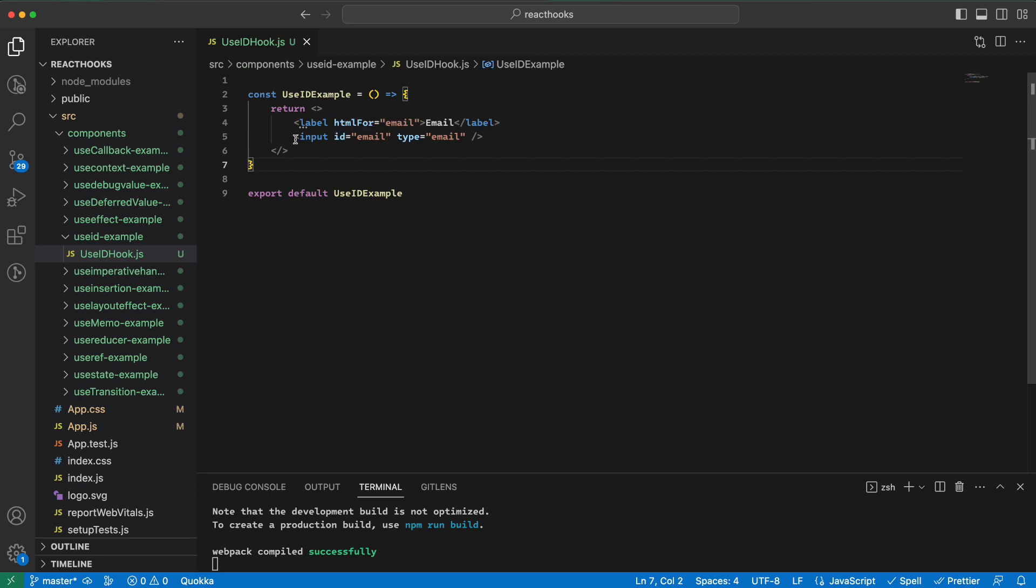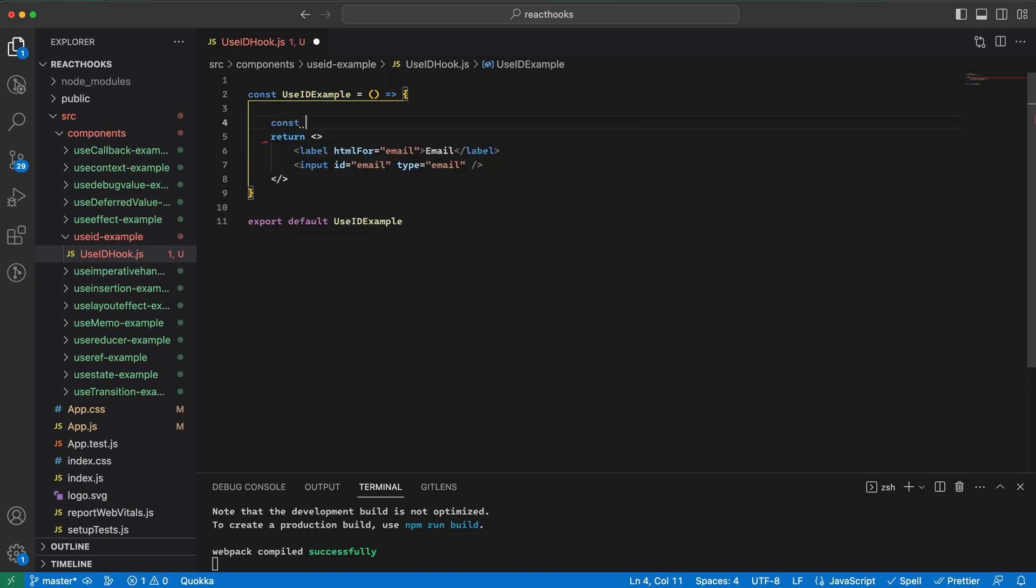To fix this problem we would use the useId. So here, first I would add it to the project.